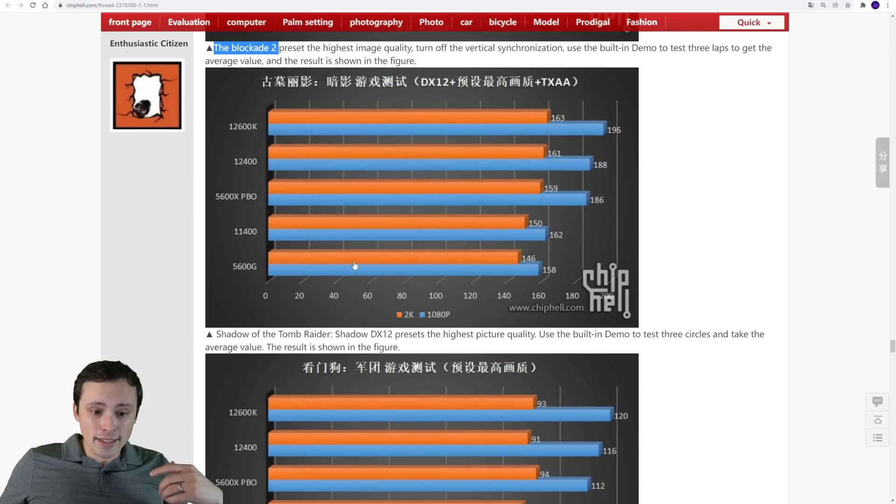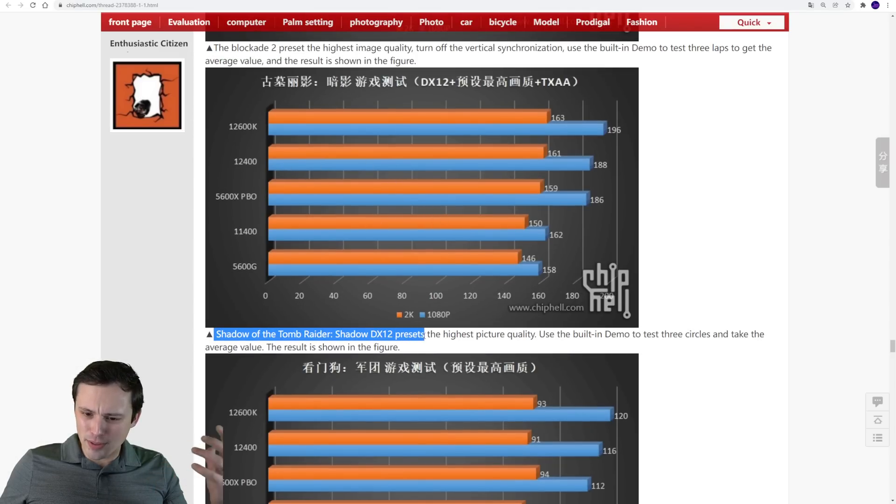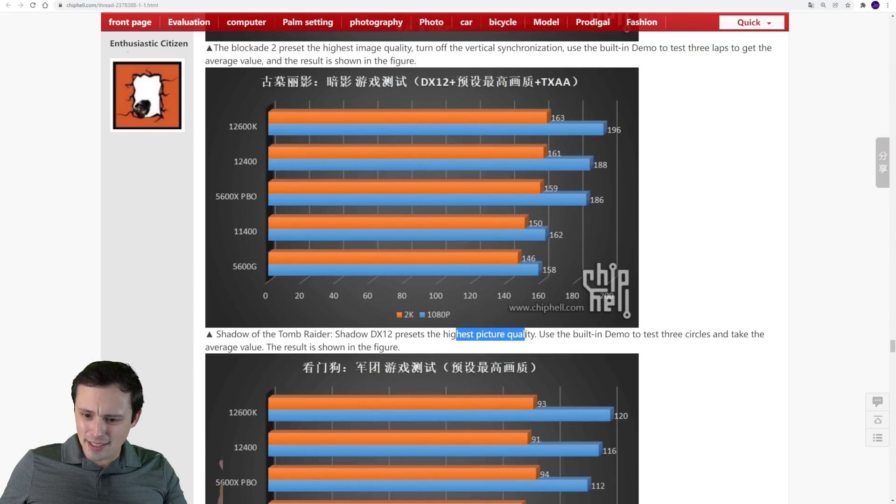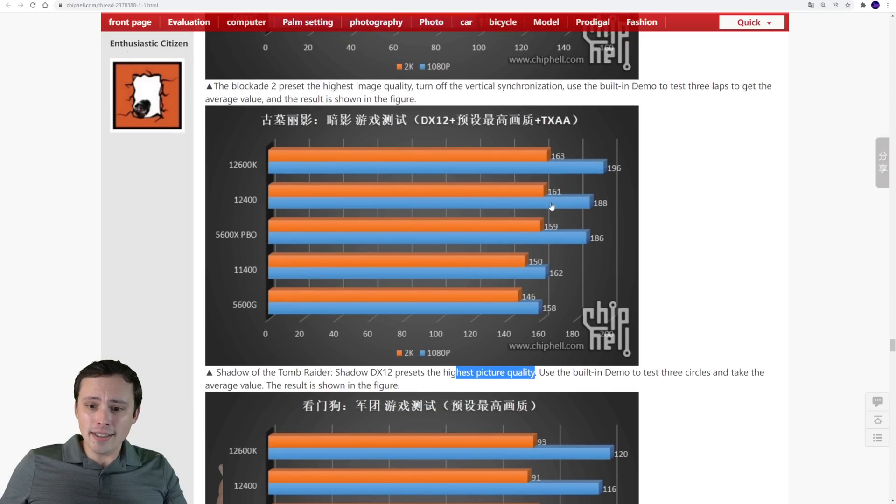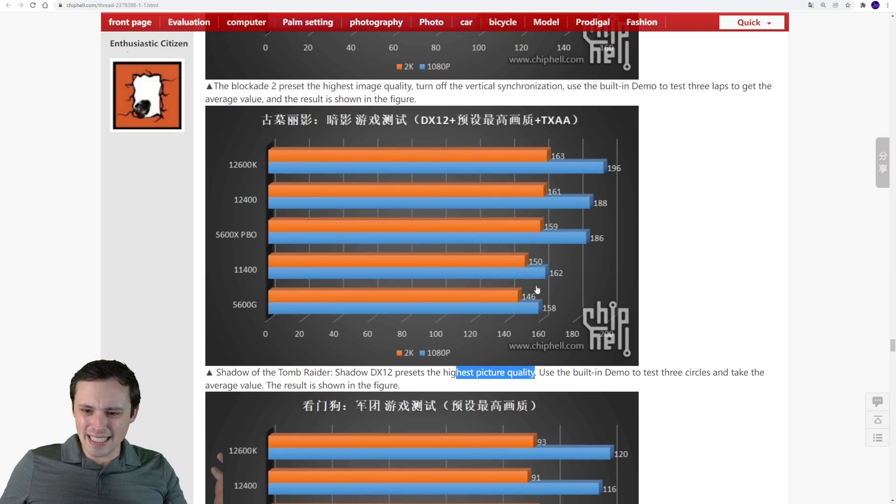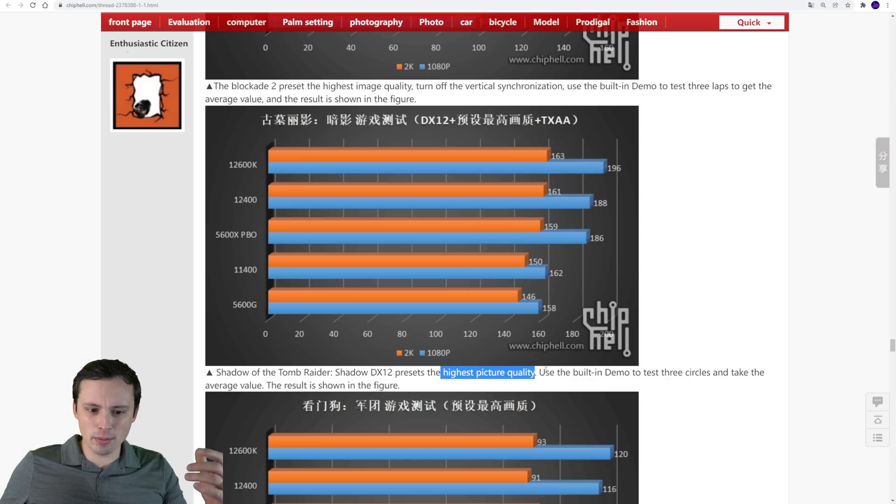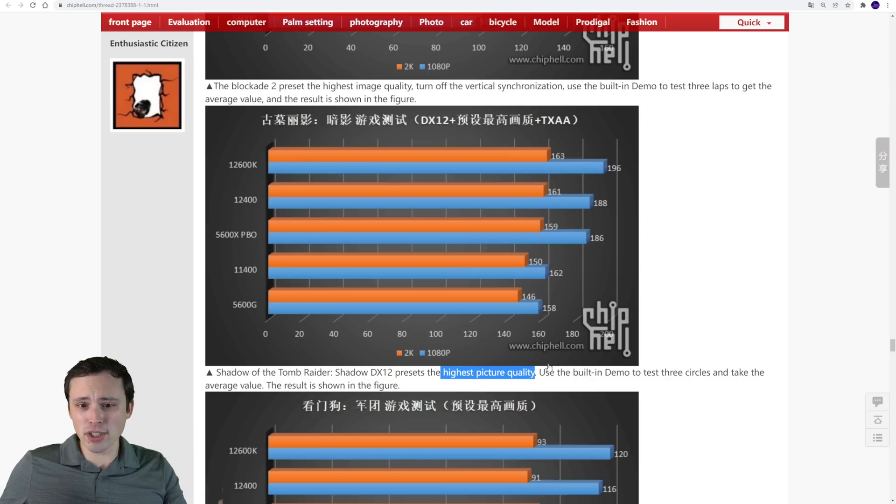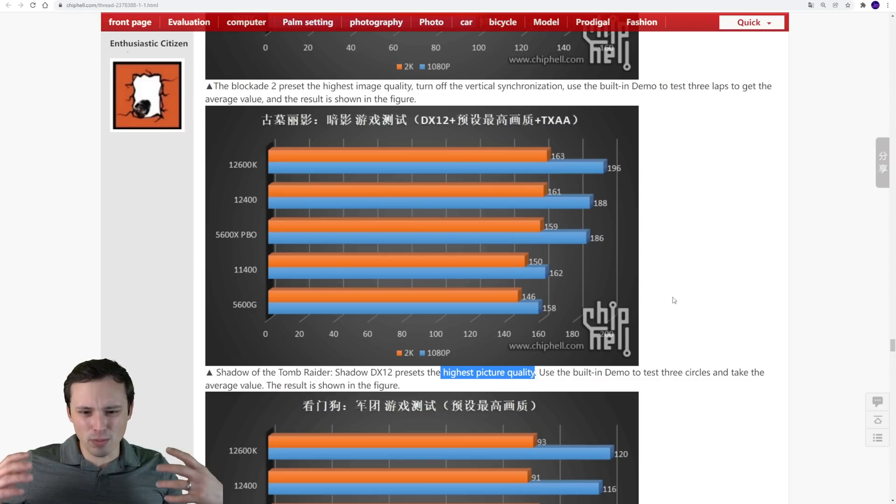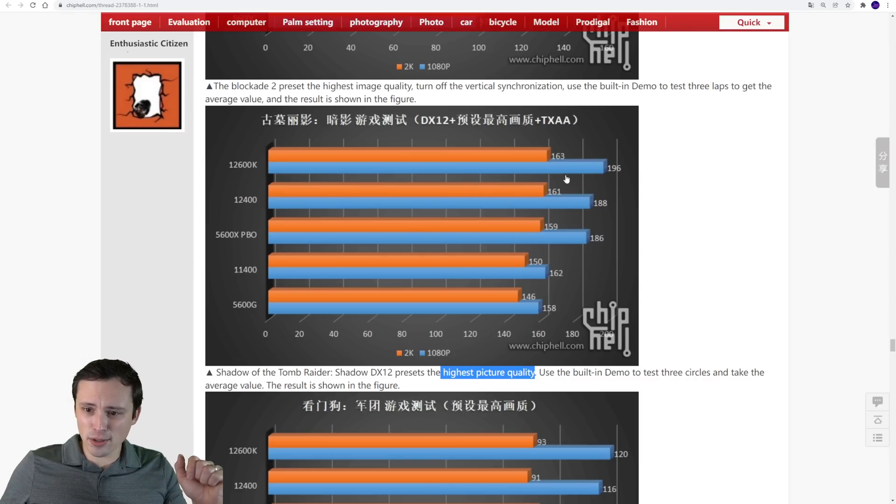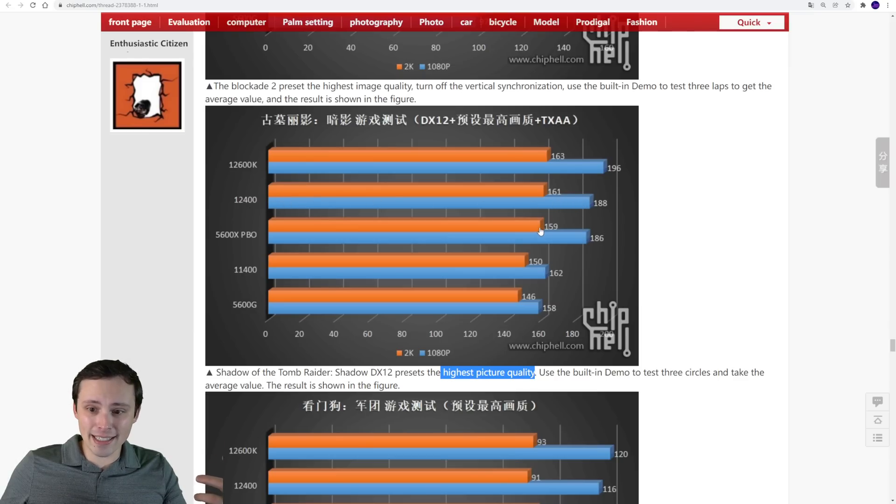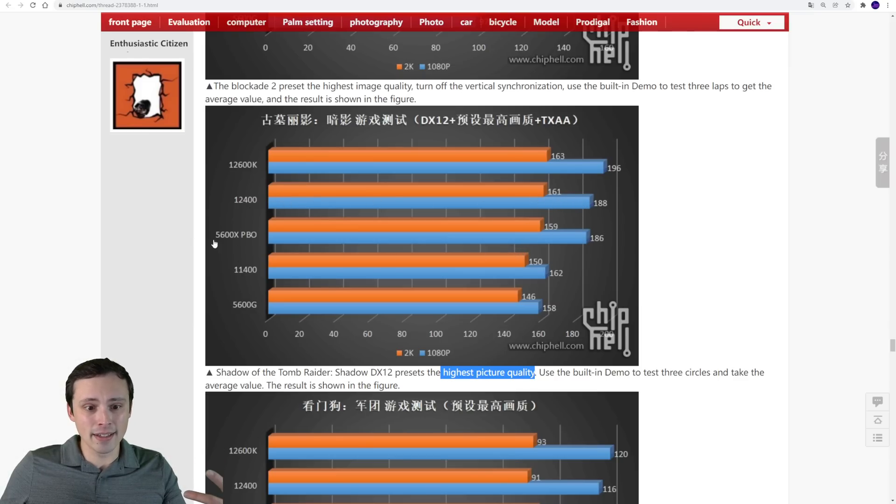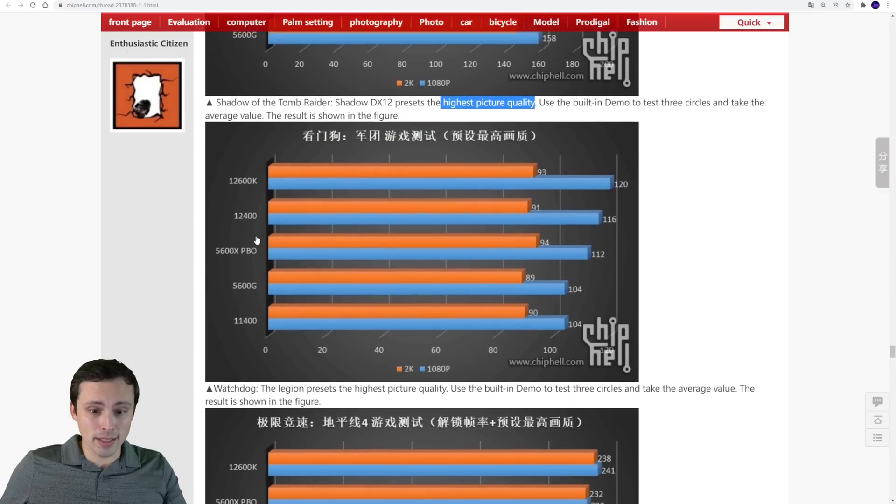Then it looks like we got Shadow of the Tomb Raider, DX12 presets, highest picture quality, 1080p and 2k. And in this one, things are looking fairly even here. I'm wondering if because they're running at the highest picture quality, that we're somewhat GPU bound in this situation. So I wonder why they used the highest picture quality setting for this test. But we do see the 12400 slightly, although I'd call that basically a tie, with the 5600X PBO.